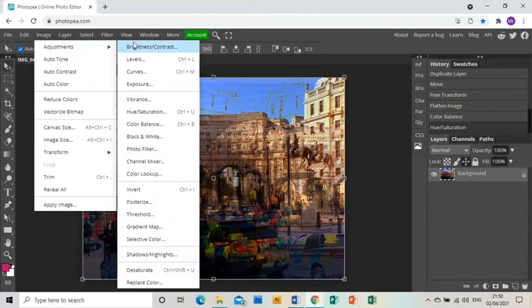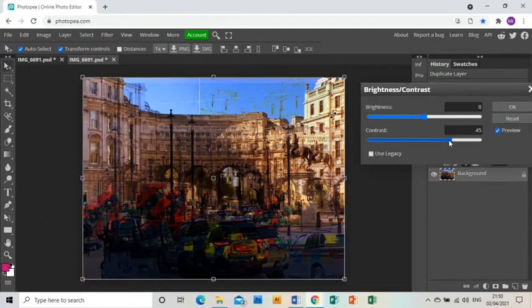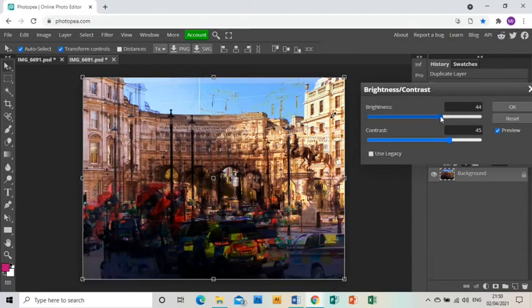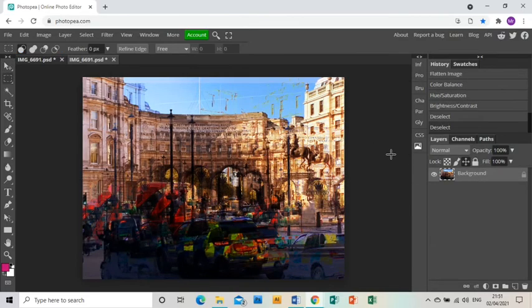And then Image, Adjustments, Brightness and Contrast just to whip up the contrast and the brightness and make it a bit more of a powerful image. And that is my image done and dusted. I hope you find this tutorial helpful.